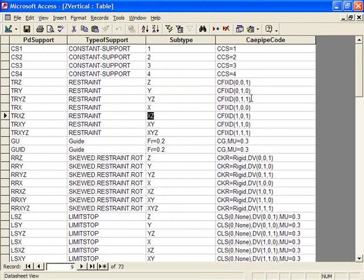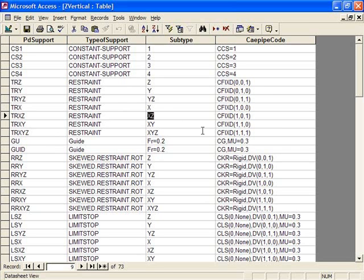The KPipe codes for support types are documented under Appendix C in the PDMS to KPipe Translator User's Manual. The same method can also be applied to the material mapping database that you can use to convert all of your PDMS material types into the appropriate KPipe materials.